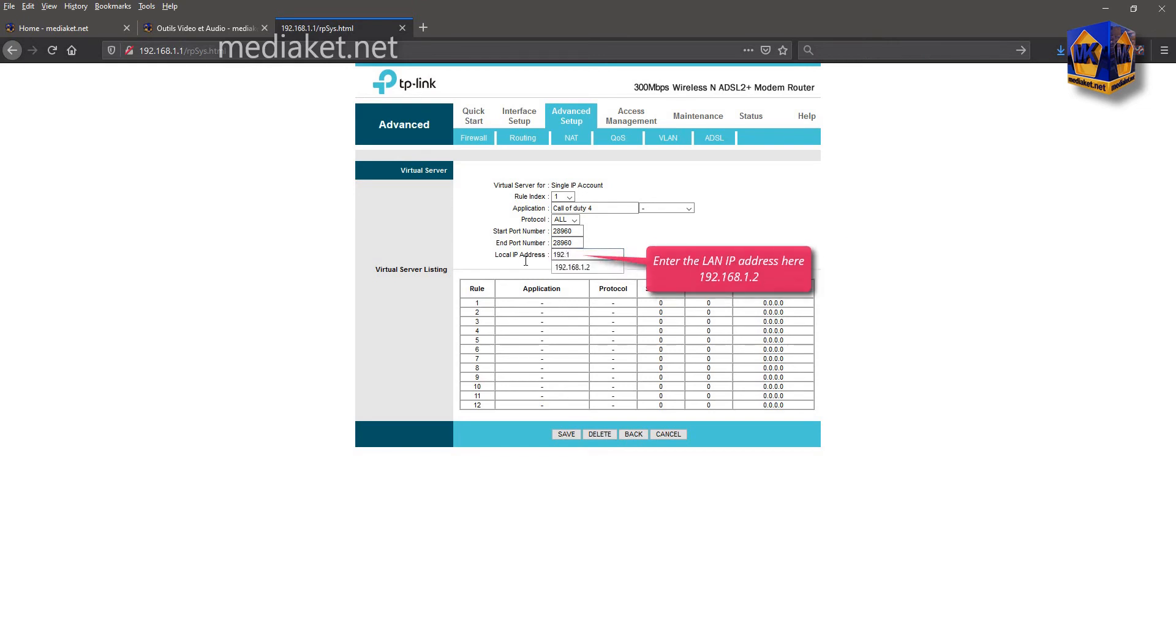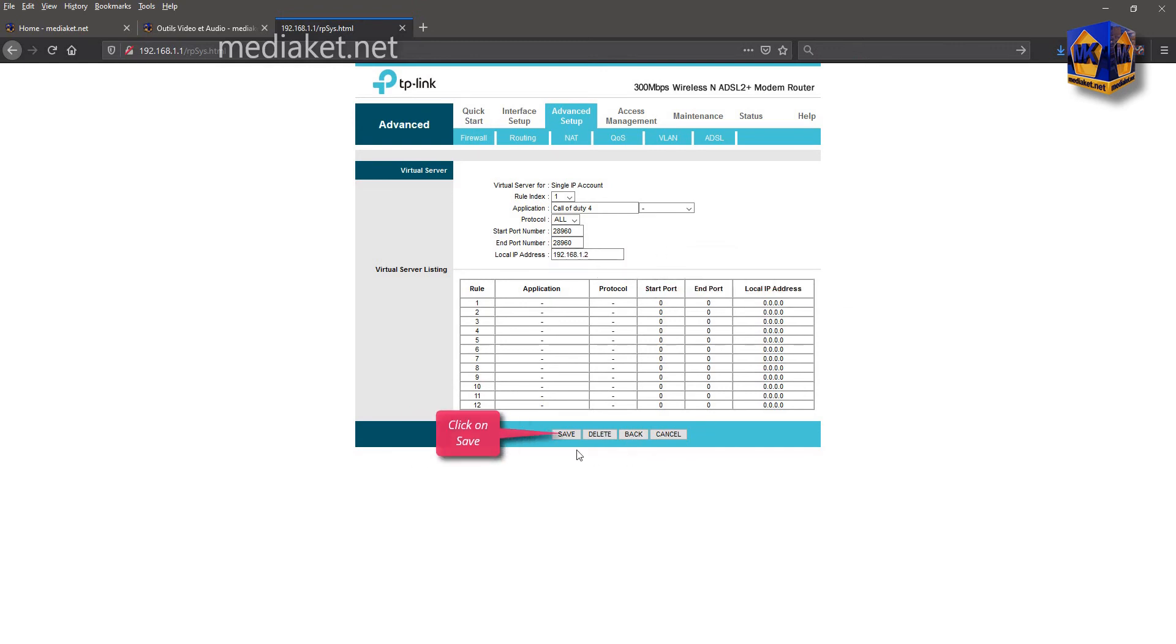Enter here the local area network IP address. Click on save to add the application.